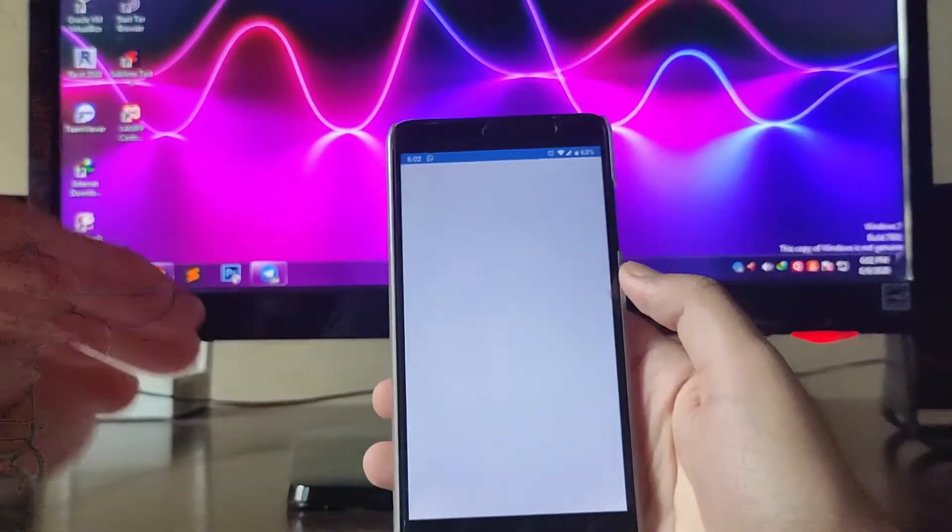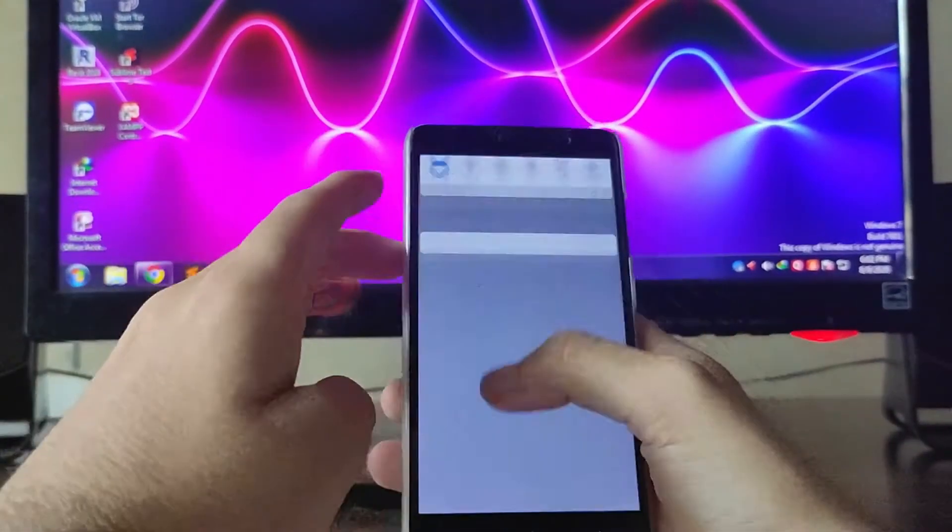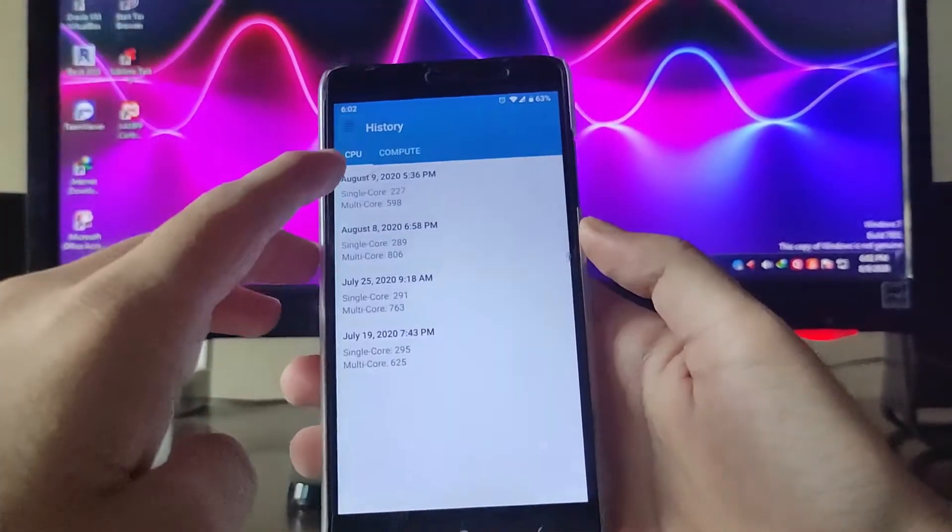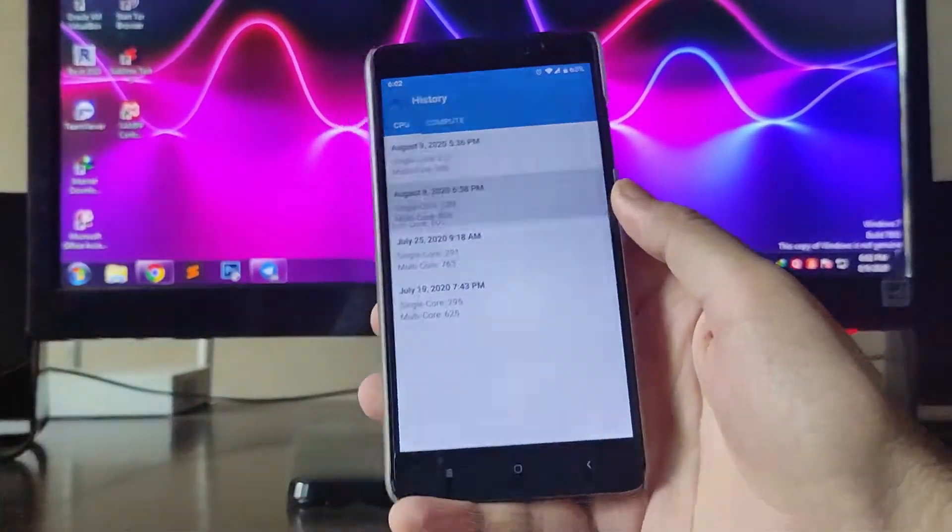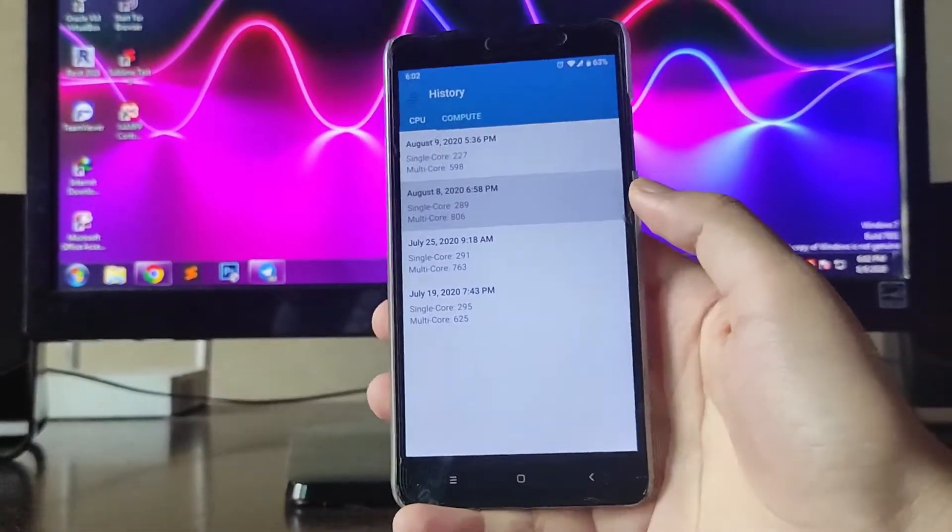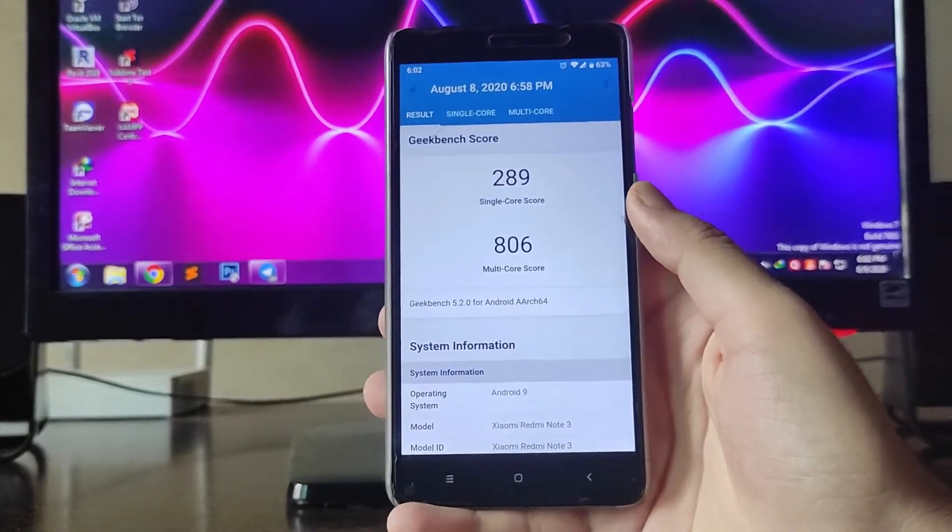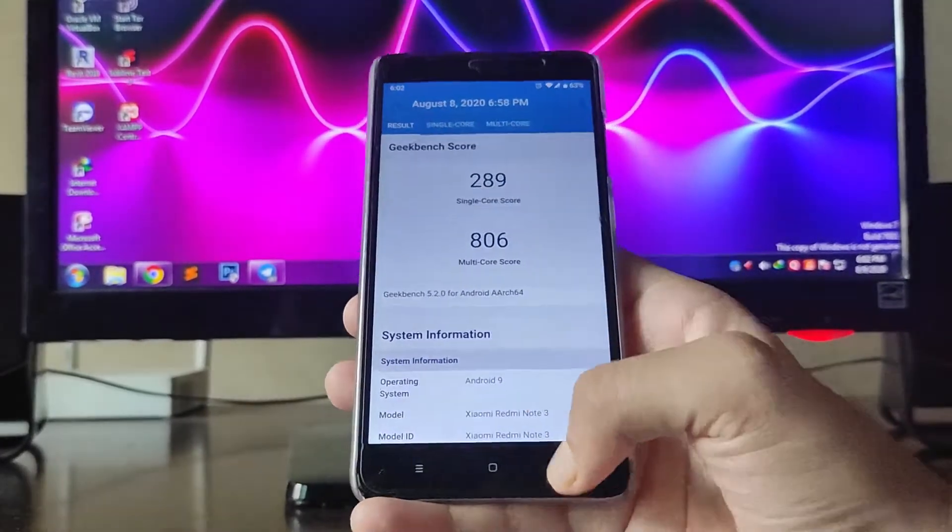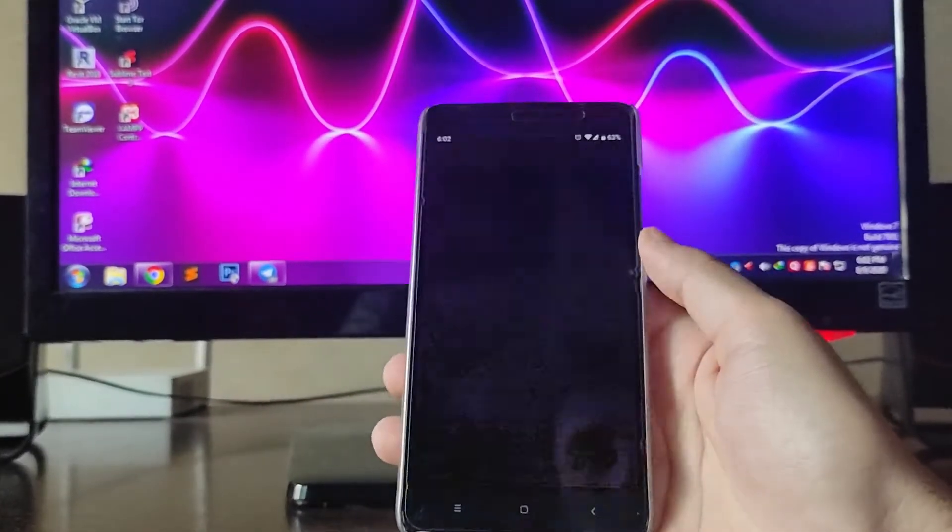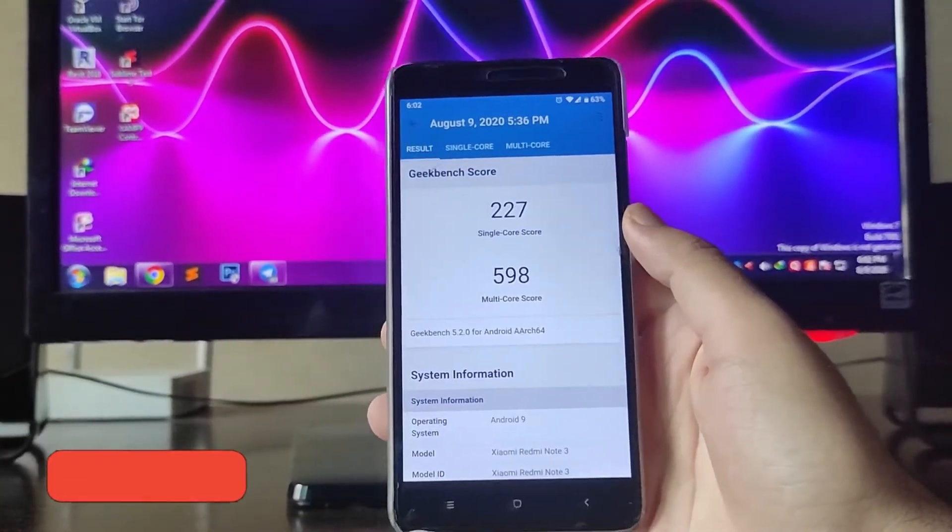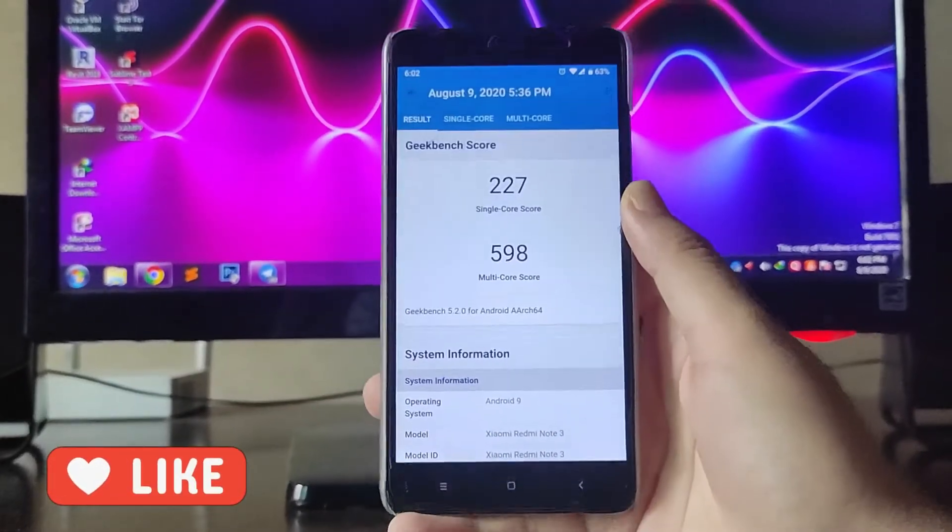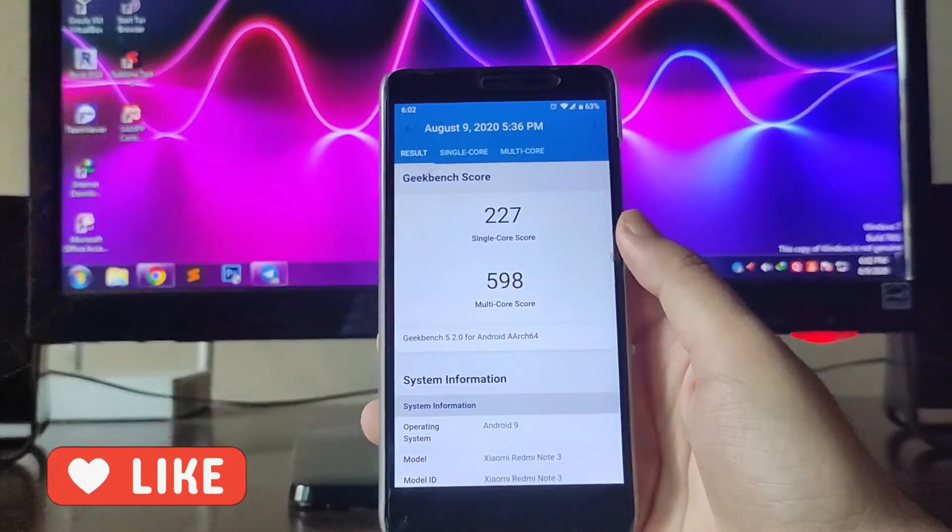I'm showing you the Geekbench scores. The Geekbench scores are amazing. On the stock kernel these were the scores: 289 and 806. After changing the kernel to L Speed kernel version 5, these are the scores: 227 and 598. Now previously as you saw that bug, the screen just automatically turned off and you have to unlock the phone. This is a bug present here.